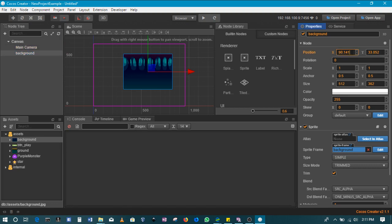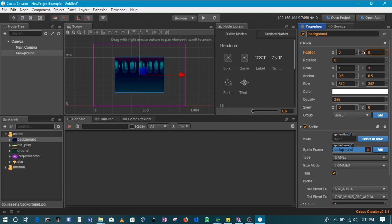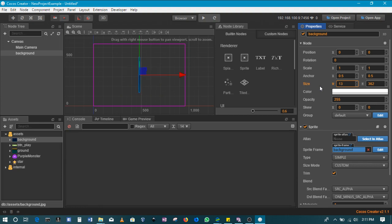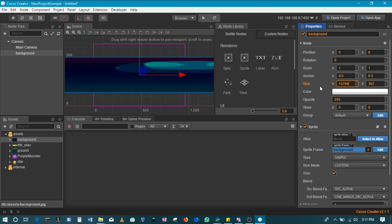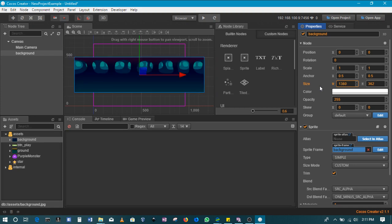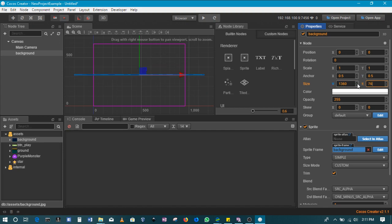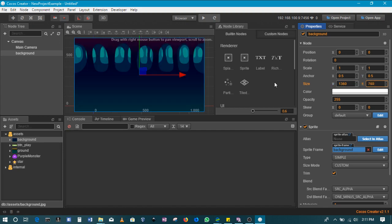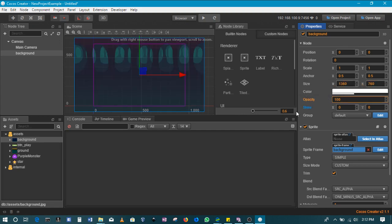I'll just set its position to zero zero so that it's completely in the center and then I will make it large. We can give it a size of 1360 by 760. What I also like to do is reduce the opacity on the background just so that I see where the canvas ends.